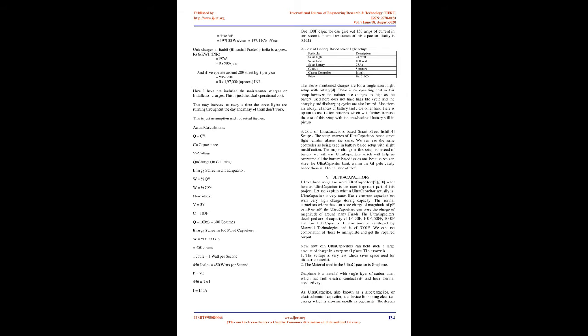The shelf life of ultracapacitors are also very high and it does not deteriorate with time as there is no chemical used in it. Battery have a high risk of exploding if punctured however with ultracapacitors this is not the case. They are extremely safe and reliable.